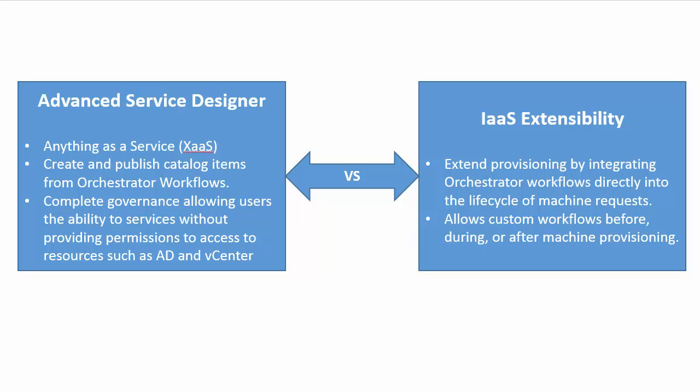The first is the Advanced Service Designer. The Advanced Service Designer allows you to create managed catalog items from any custom or out of the box VRO workflow.